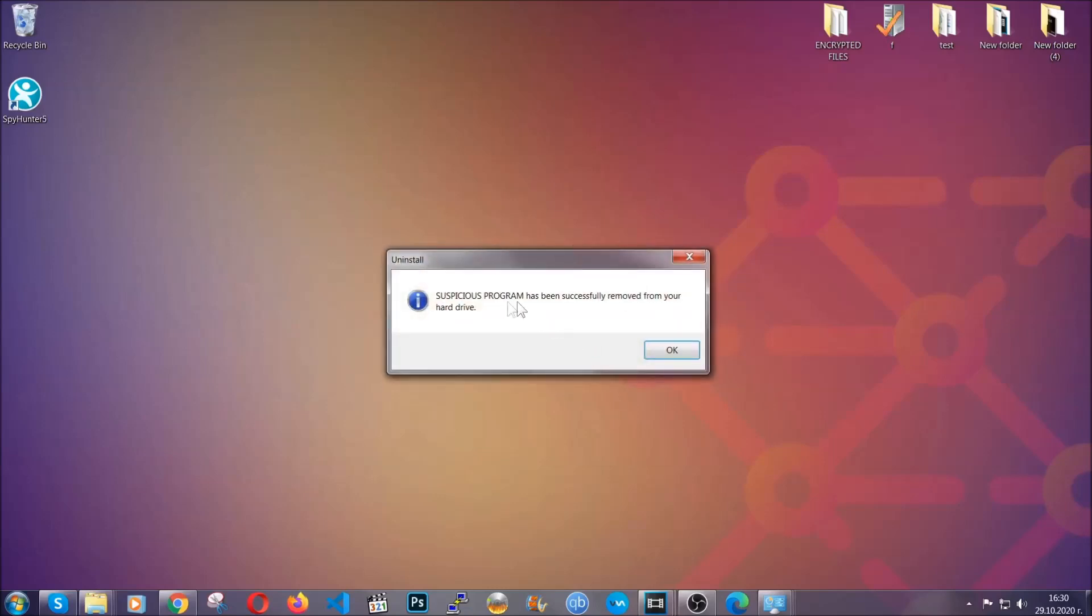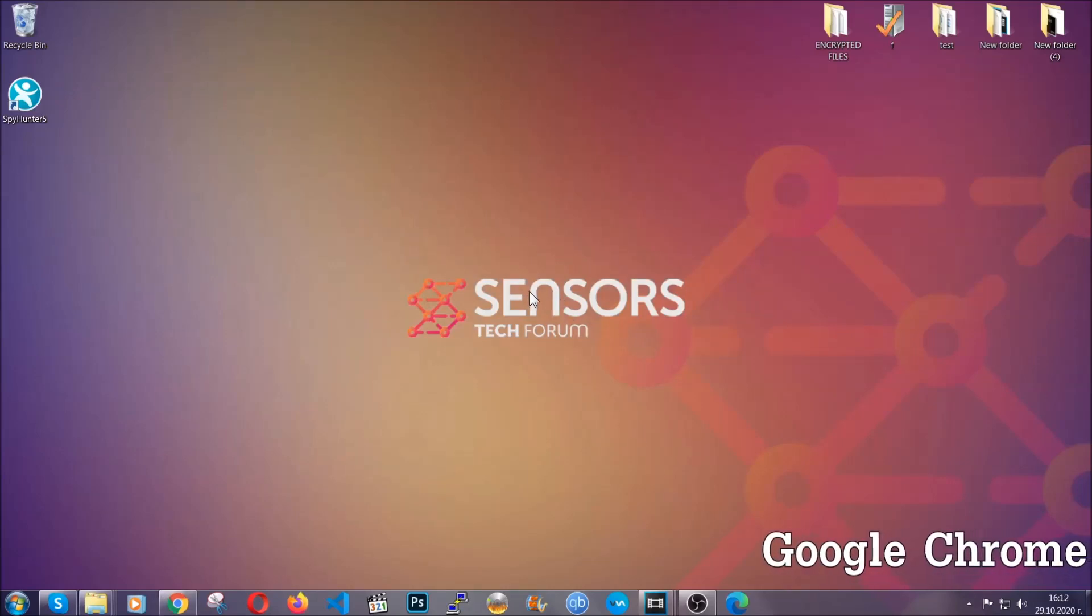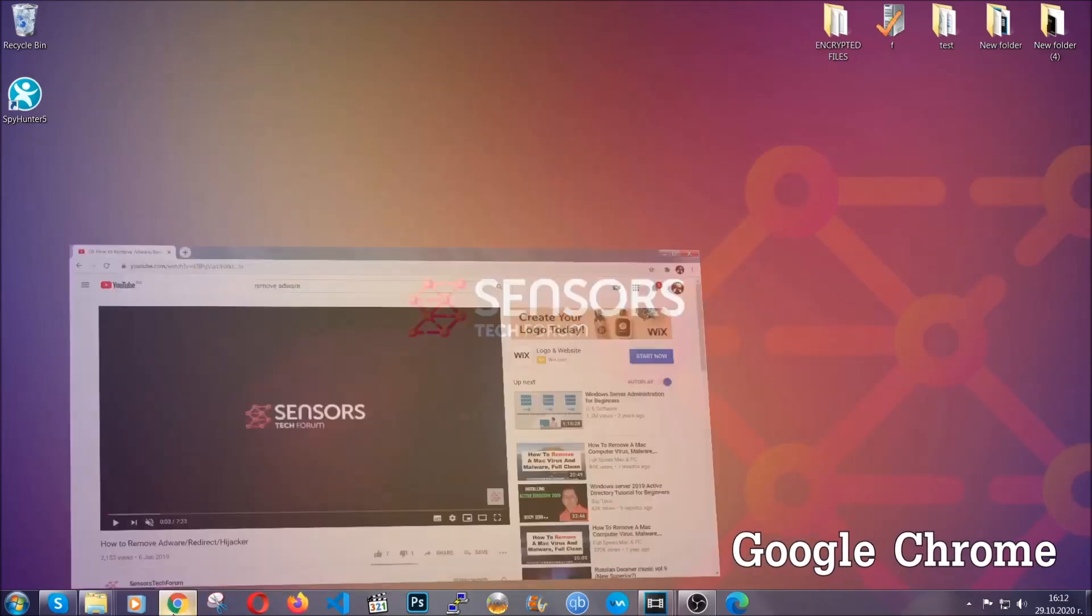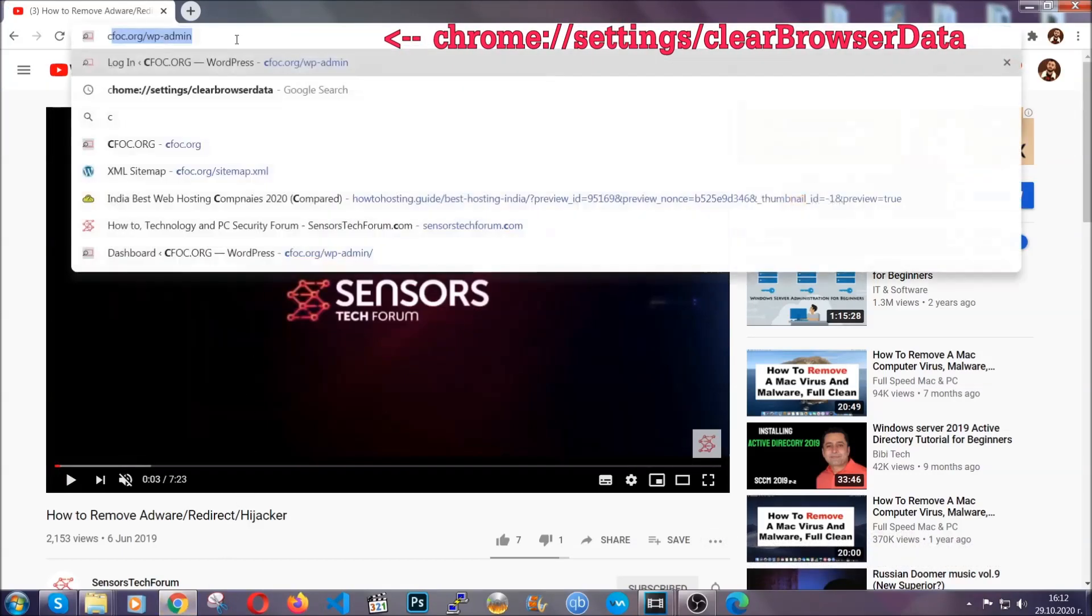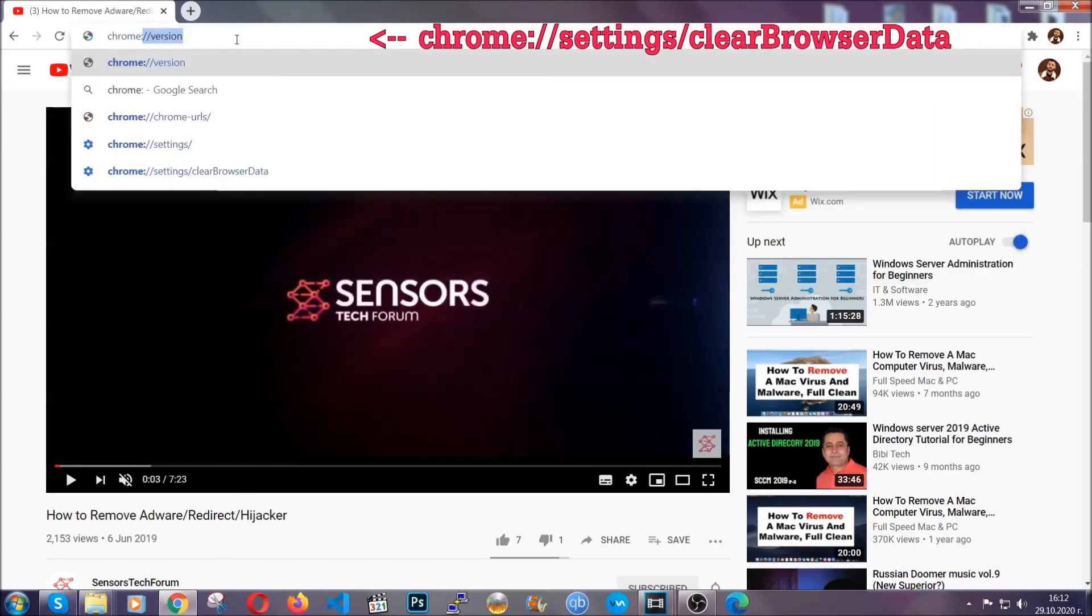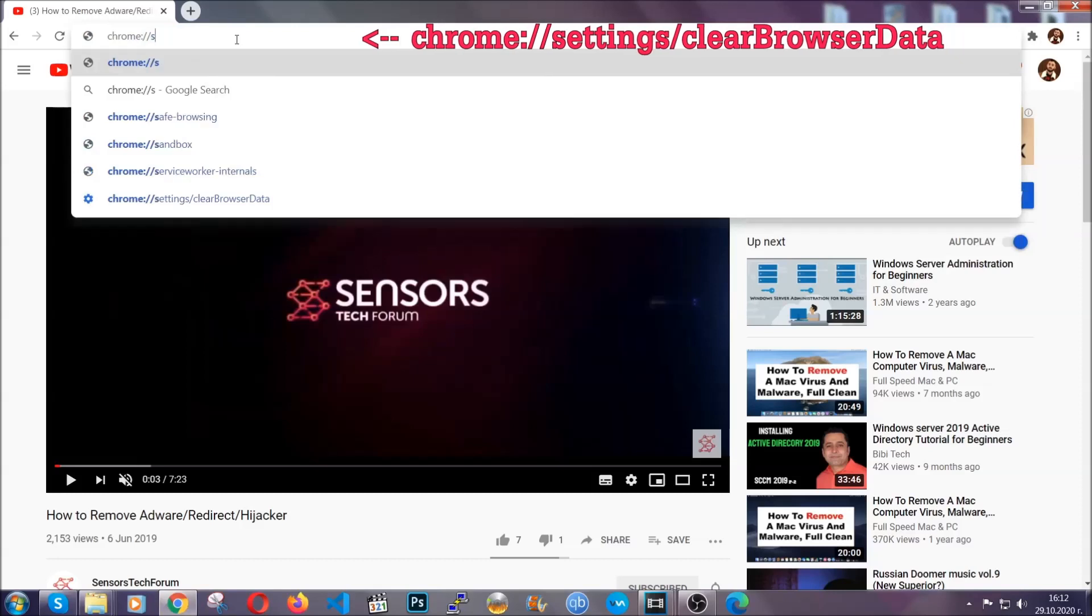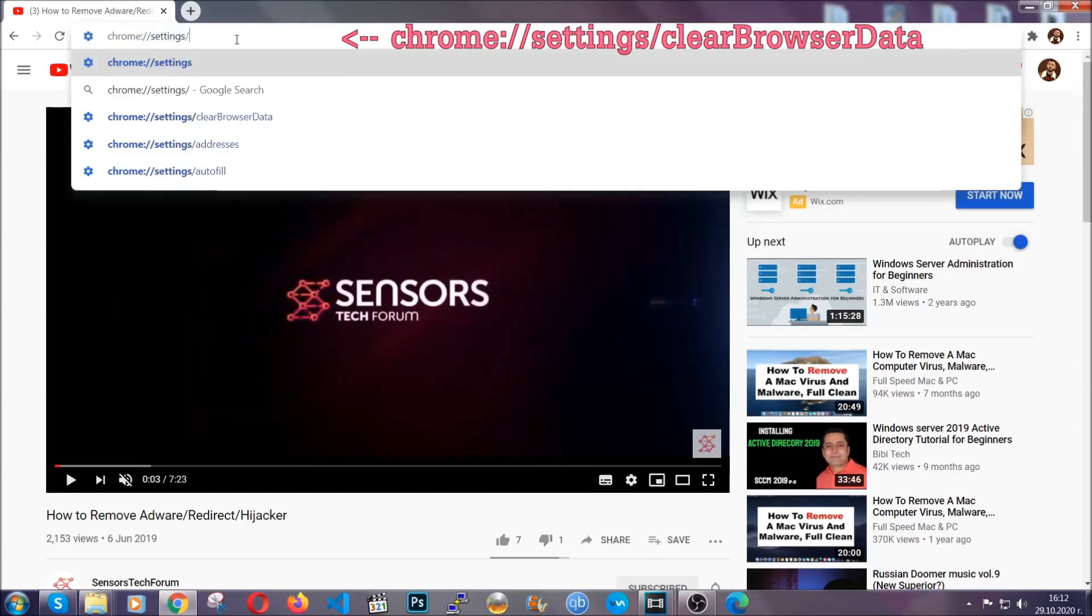And when the program is uninstalled, all you have to do is clear up your web browsers. I'm going to take you through most of the browsers. For Google Chrome, you're going to open Chrome and in your address bar type chrome://settings and then clear browser data.